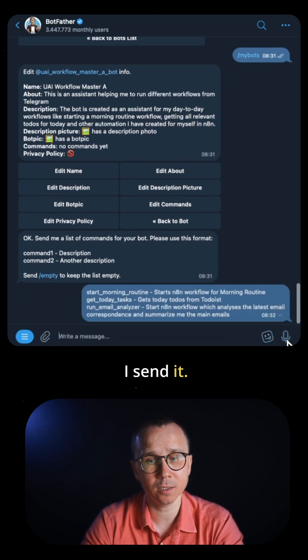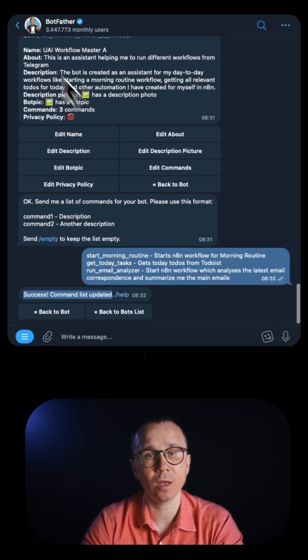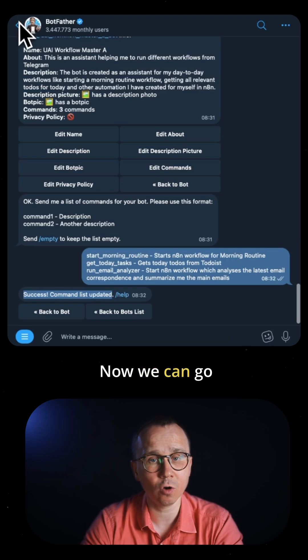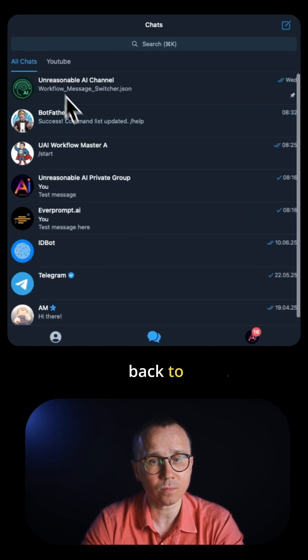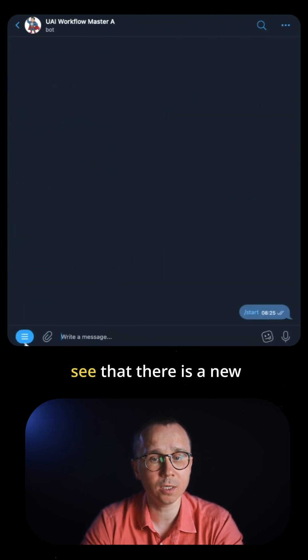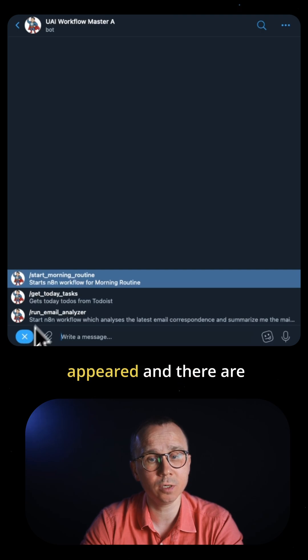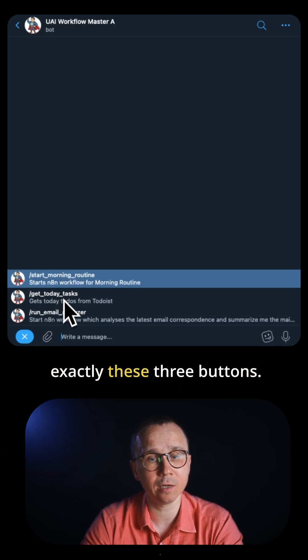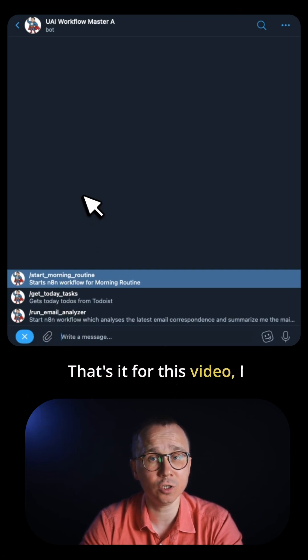Now we can go back to our bot. If you go to the bot, you can see there's a new button which appeared with exactly these three buttons. That's it for this video.